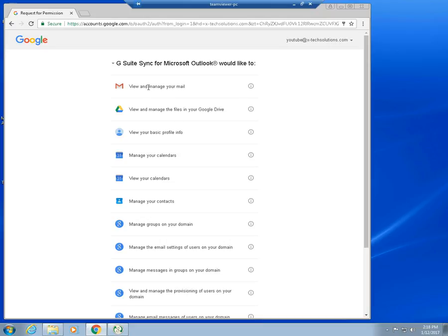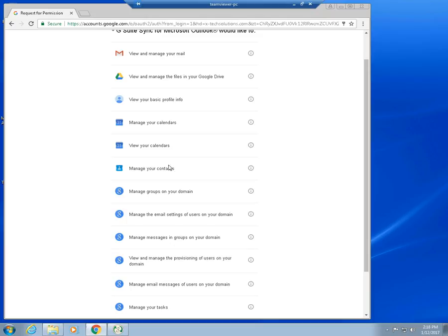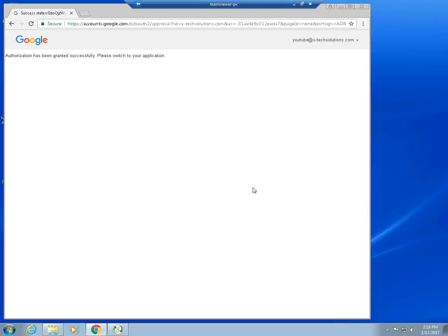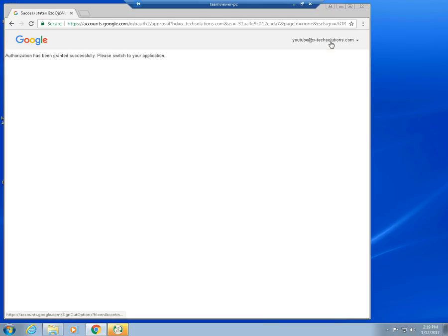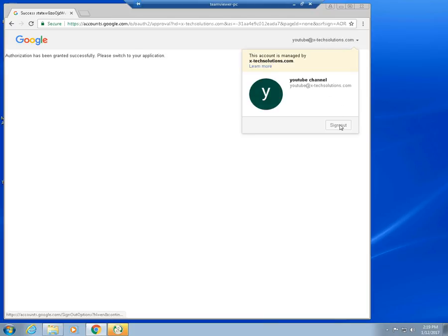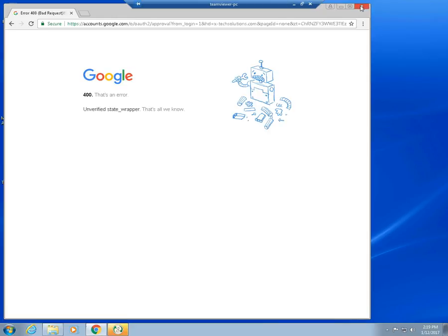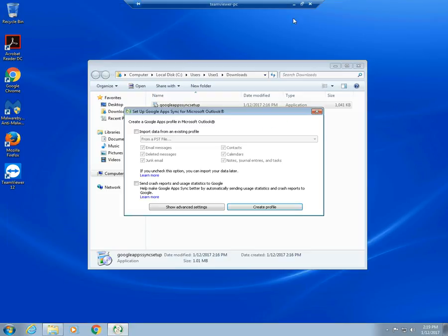G Suite sync for Microsoft Outlook would like to basically access all these: view and manage your email, files in Google Drive, contacts, calendars. Just allow it. Just scroll down and allow this. And you won't be prompted again. Authorization has been granted successfully. Please switch to application. We can sign out right here. Close out of this.